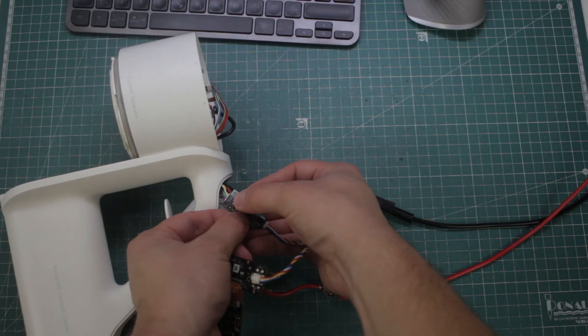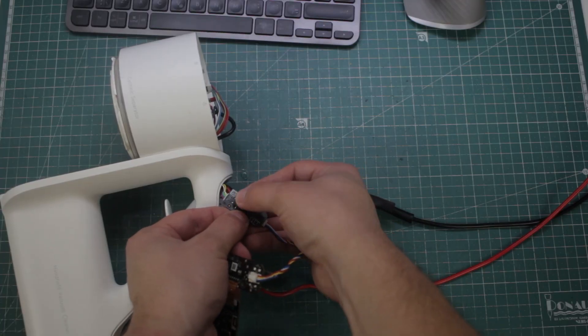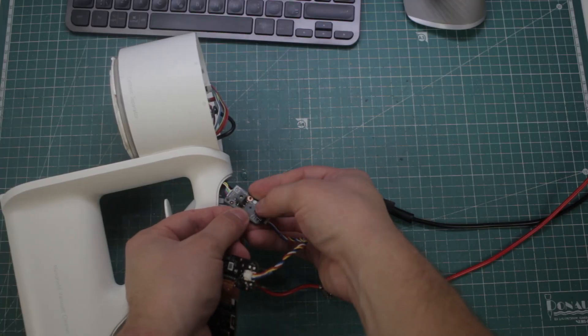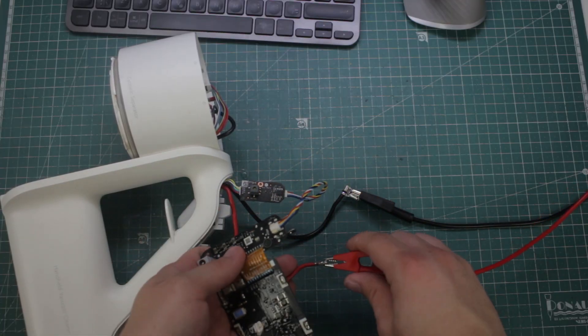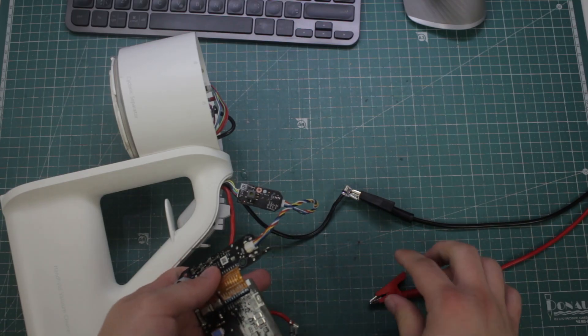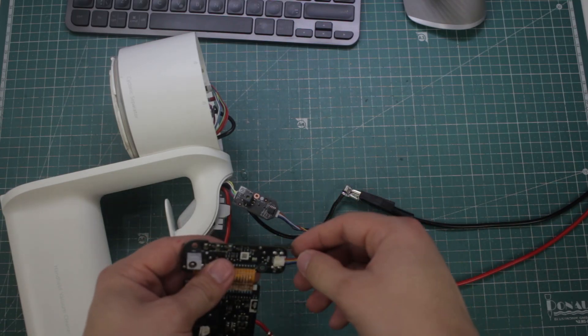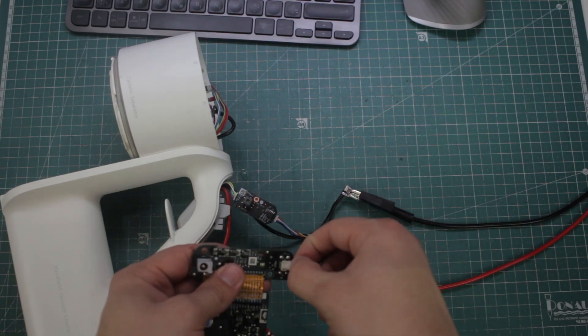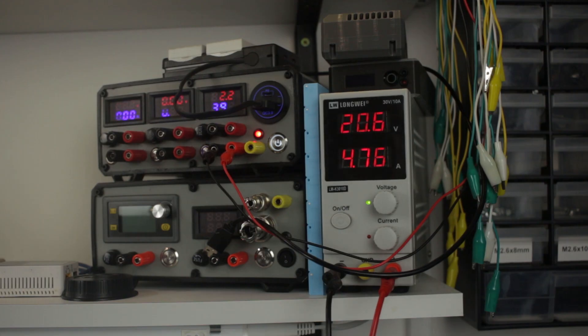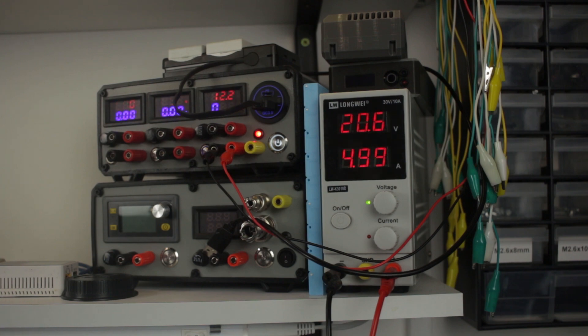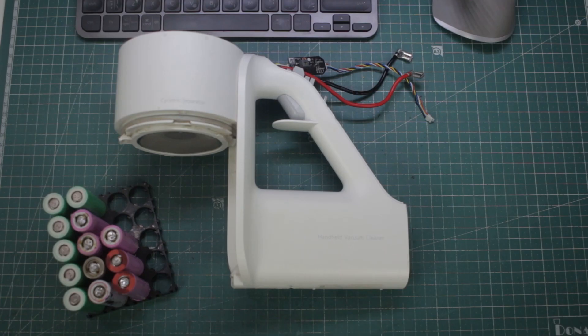The vacuum does have turbo mode as well, which ups the power, but sadly I couldn't get it working since that did require sending data over the signal wires. But I was totally fine with it. The turbo mode drained the battery too fast, so I didn't use it after all.